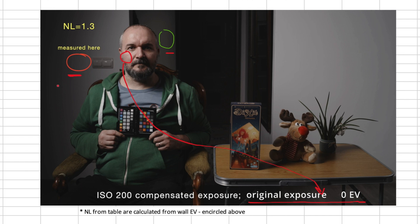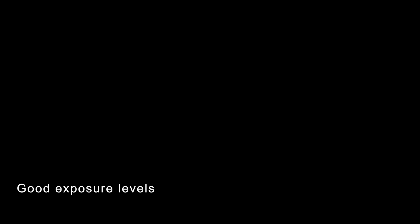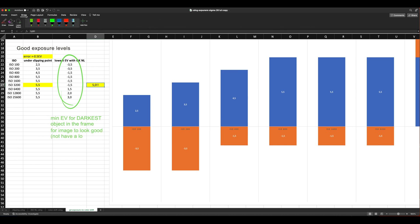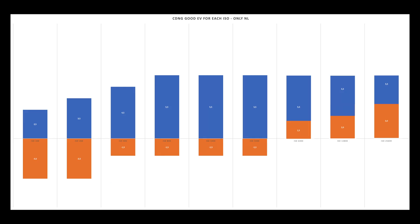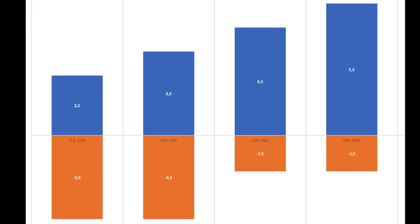The exposure here is about negative 2 EV, whereas for this bit here it's about negative 3 EV. This column tells us what the minimum exposure level should be for the darkest object in the frame in order for the image to look good and not have a lot of noise. For example, for ISO 400, the minimum exposure value for the darkest object in the frame should be negative 1.5. This is the graph corresponding to the table you just saw, which gives you the exposure values you can have for each ISO in order for the image not to be clipped and not to have a lot of noise.